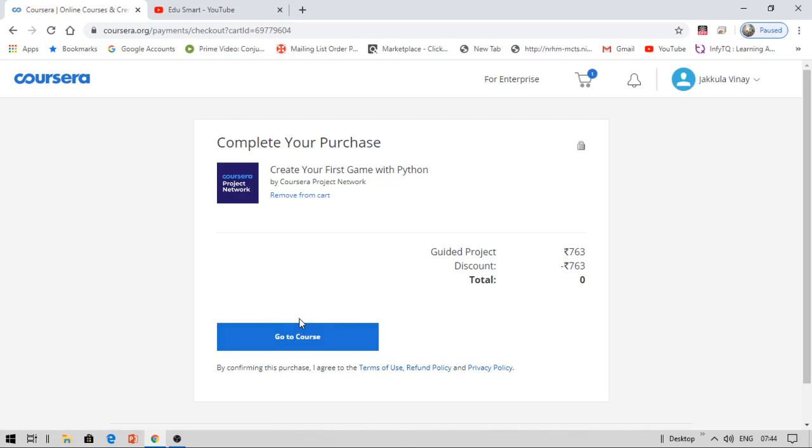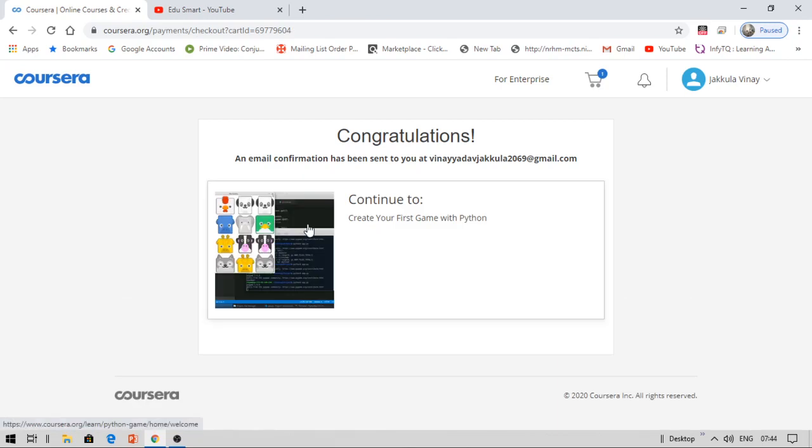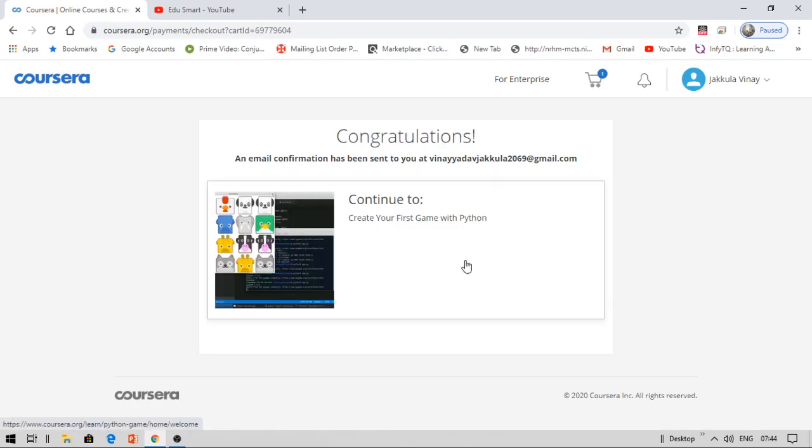I think I have already enrolled in this. It's showing me 'go to course.' Congratulations, an email confirmation has been sent to you. There is no schedule for completing this—you can complete as and when you like. That's all about this video. I'll be back with another interesting video very soon. Till then, keep smiling and share this video with your friends.